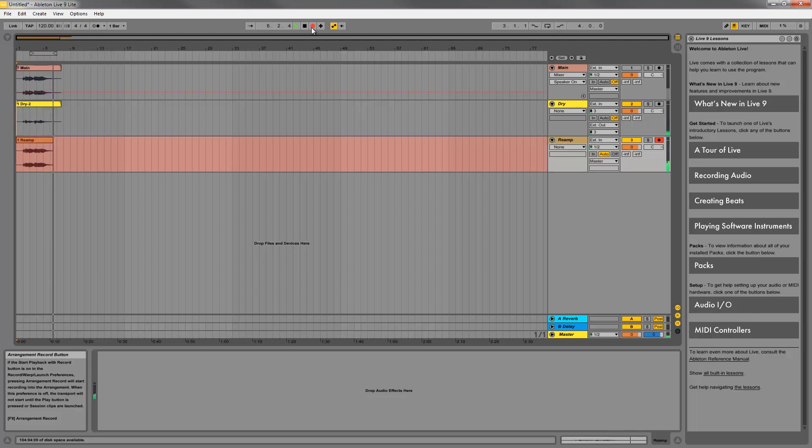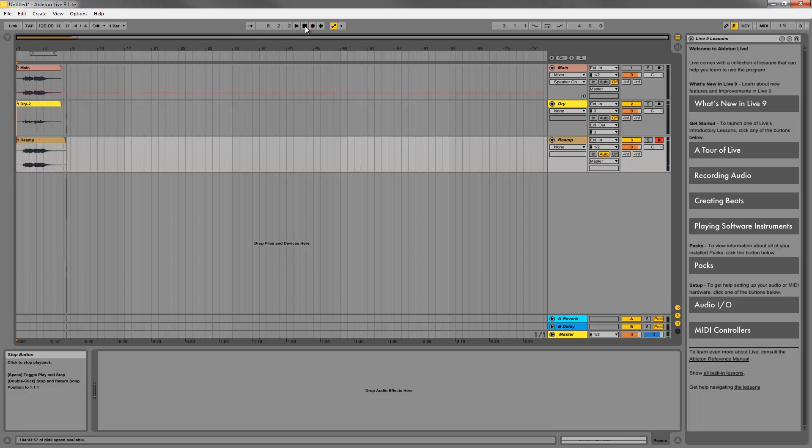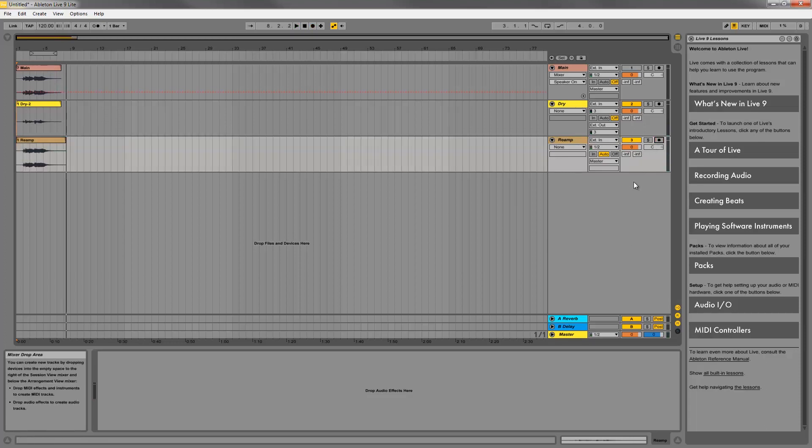And there you have it. The same exact performance but with a new sound. That about covers the basic recording and reamping with the Headrush pedalboard and Ableton. If you have any questions or comments please be sure to leave them in the comments section below. We'll put answers to common questions in the video description as well as links to other videos, tutorials, and guides.